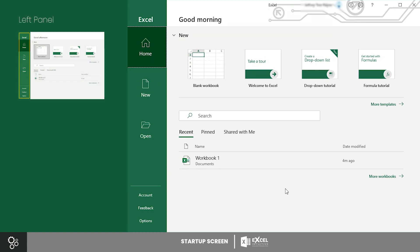Home, New, and Open. These tabs will help you get started with working on any kind of workbook or give you access to an existing workbook.